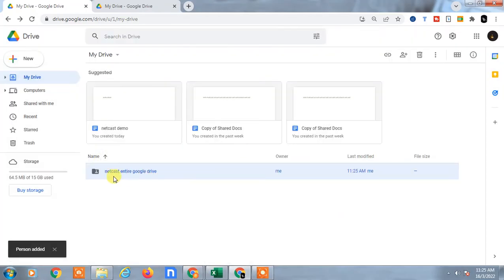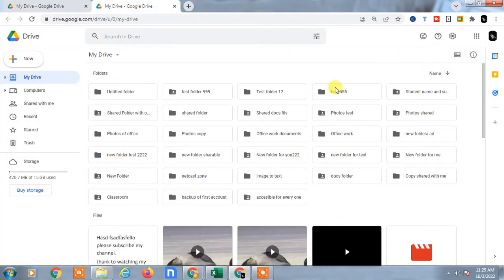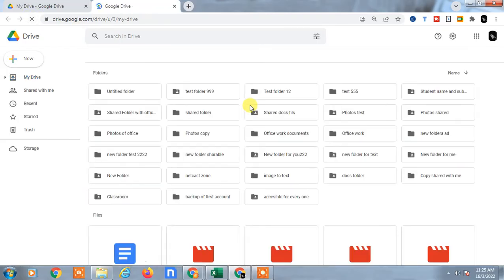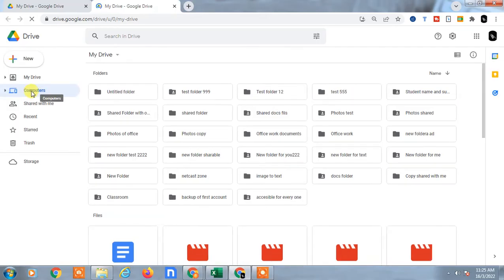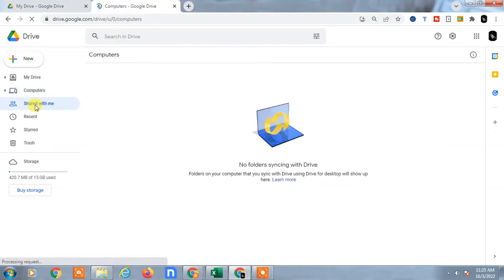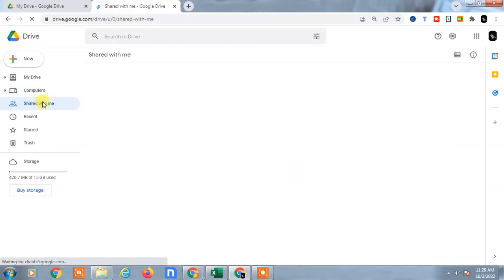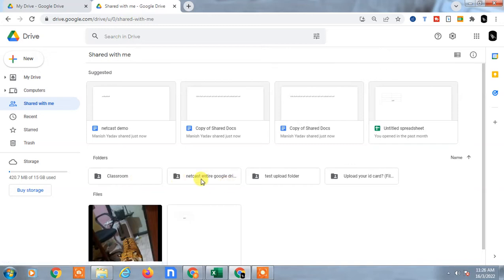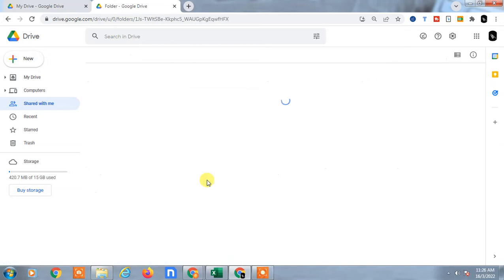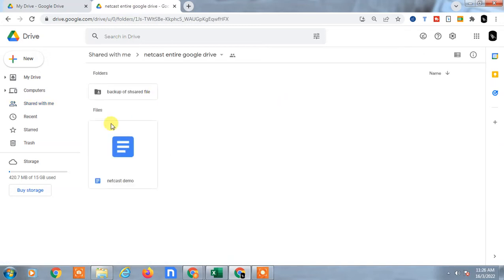This entire folder will be shared to the new Google Drive account. Come to the new Google Drive account now and just refresh it. Now go to the 'Shared with me' option, and then you can find this folder here. You can see, yes, this is the folder I shared, so I now have all the folders from the first Google Drive.